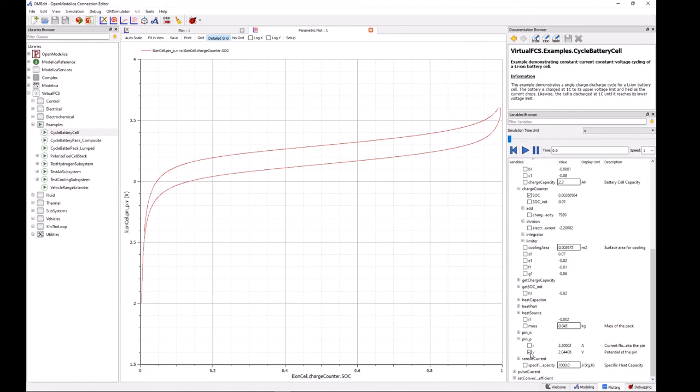Now instead of plotting this behavior versus time we can see on the x-axis we have the state of charge of the cell. And this is helpful for comparing with either spec sheets or curves from literature that are often displayed in this way.